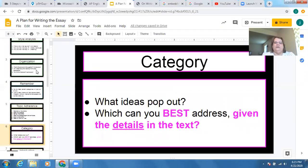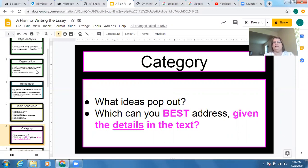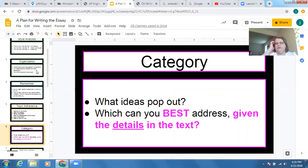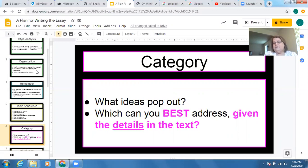Looking at the category — what ideas pop out? And then this is the big part: what can you best address? What can you address most easily, most naturally, most comfortably given the details in the text? I really see where this is dealing with freedom the most, and this is what it's saying. And how can I support that? Because you have to go back and support it with the text — look at what the text gives you. It's like opening presents; it's right there.